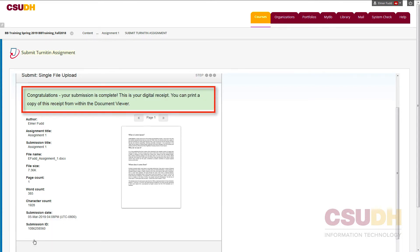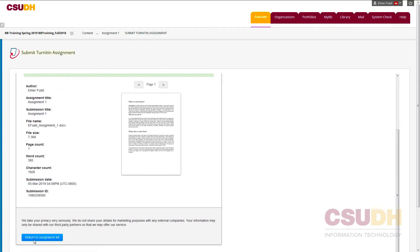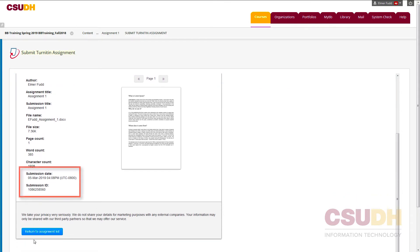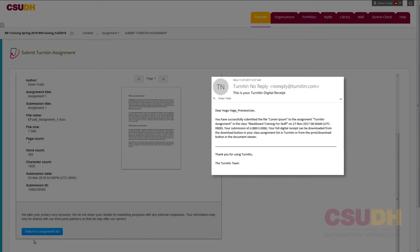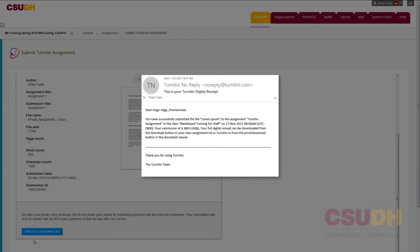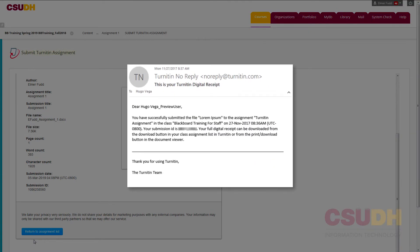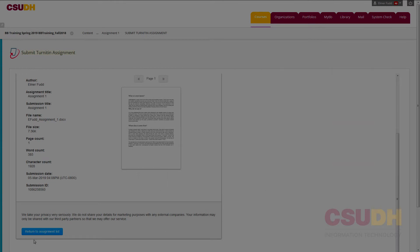When the submission is complete, a message will display at the top. Note the submission date and ID on the lower left — that verifies your submission. In addition, Turnitin will send a confirmation message to your email. The message is a digital receipt; hold on to the email as proof that the file was submitted to the Turnitin assignment.